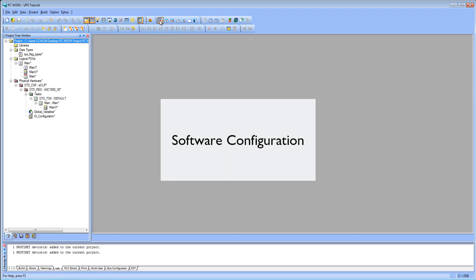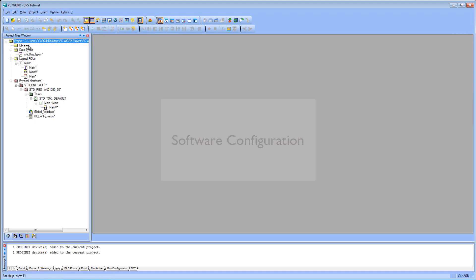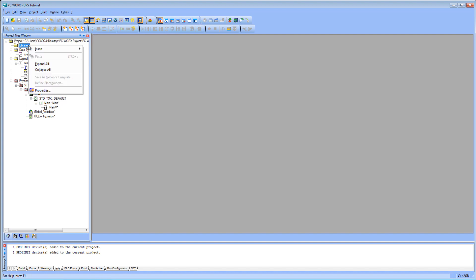Software configuration: To manage the values of the UPS comfortably in the controller, you can use the free library Power Supplies. To do this, add the user library to your project.